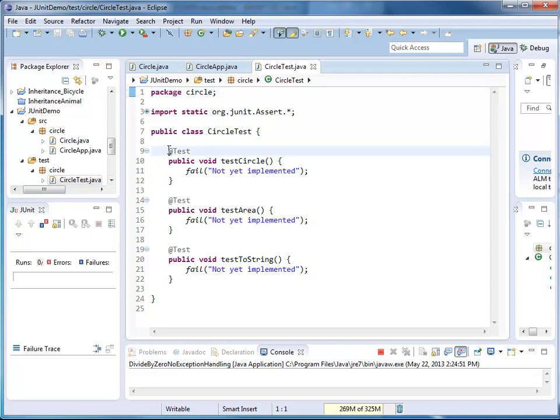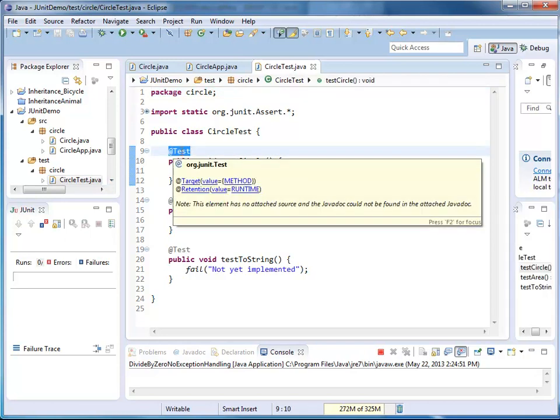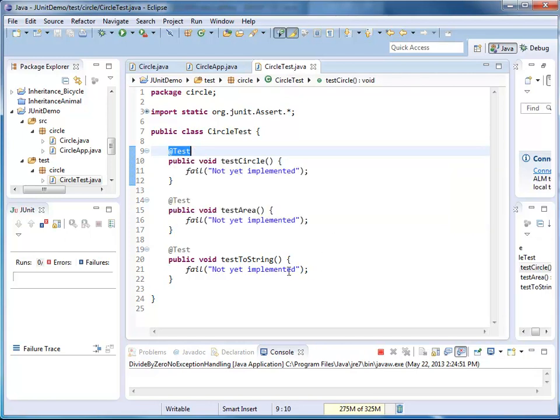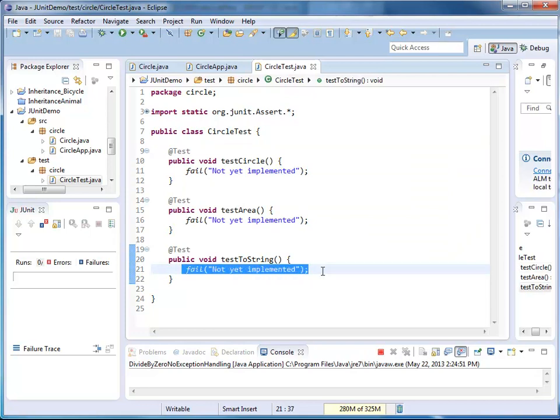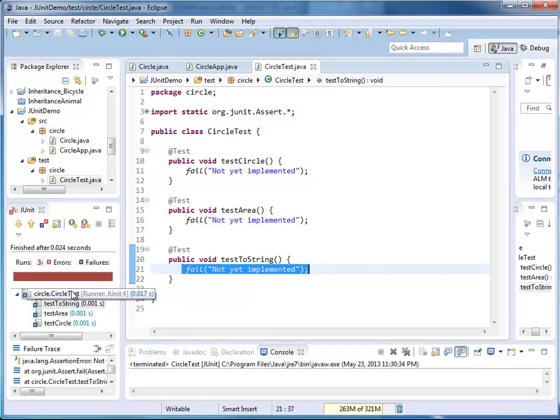Each of them has an @test annotation right before the method declaration. Also, each of them has a statement that's called fail. So we want to make sure we don't accidentally believe we have working unit tests when they haven't been implemented yet. So if I run my unit test, I would get a big red bar. It says all three tests failed. Yes, they did because we called fail.